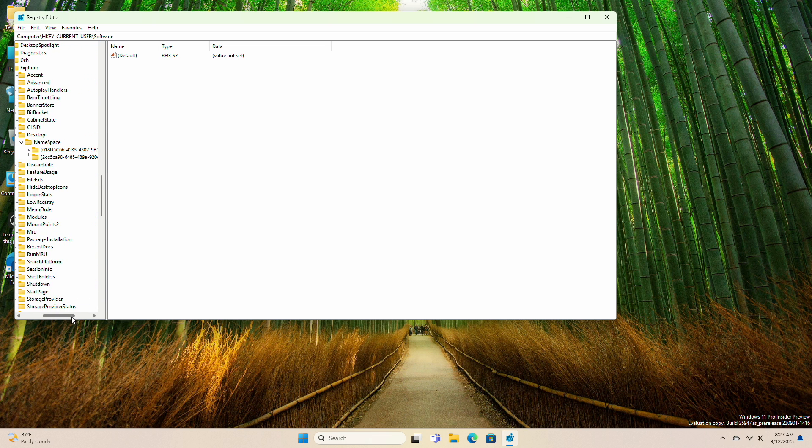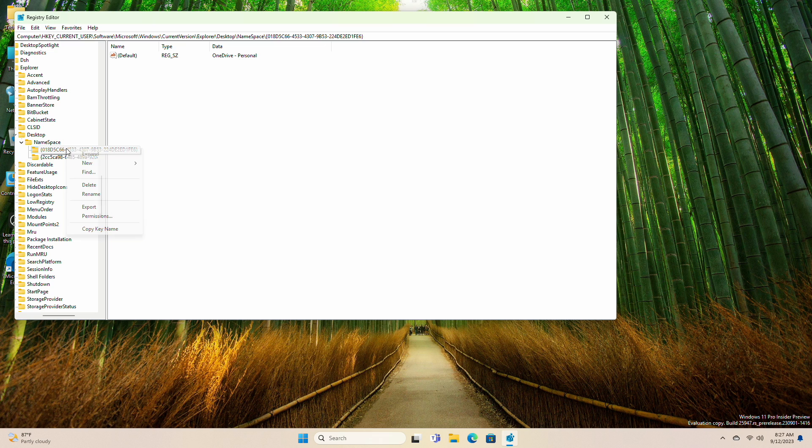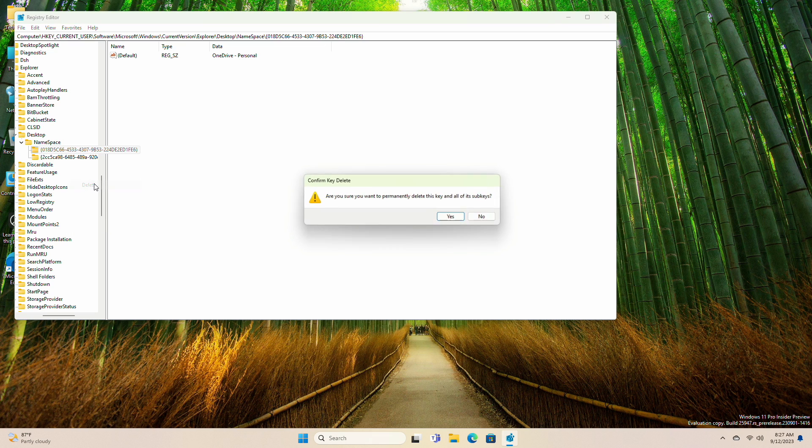Now right-click the first entry on the left and select Delete. And confirm its deletion.